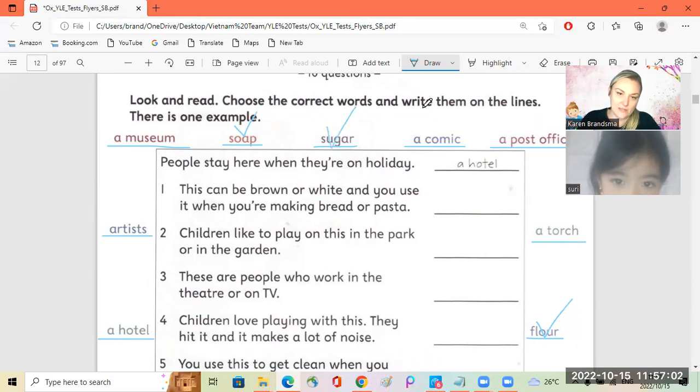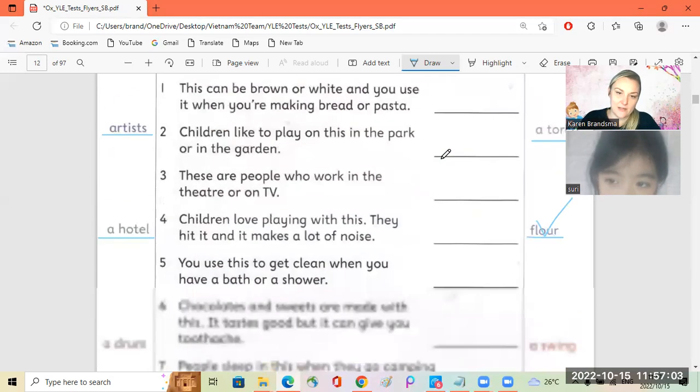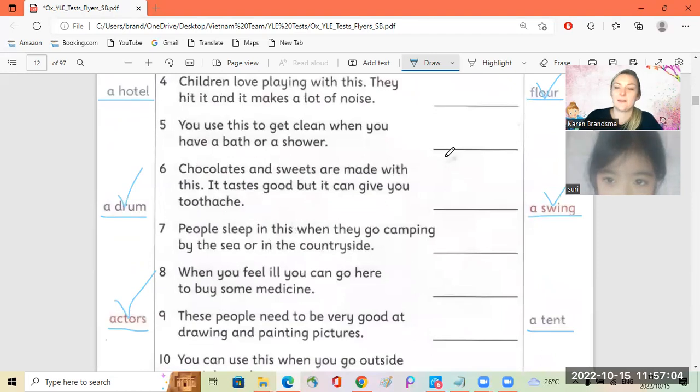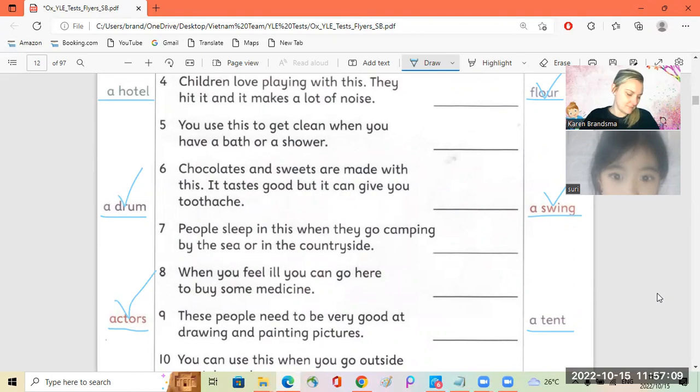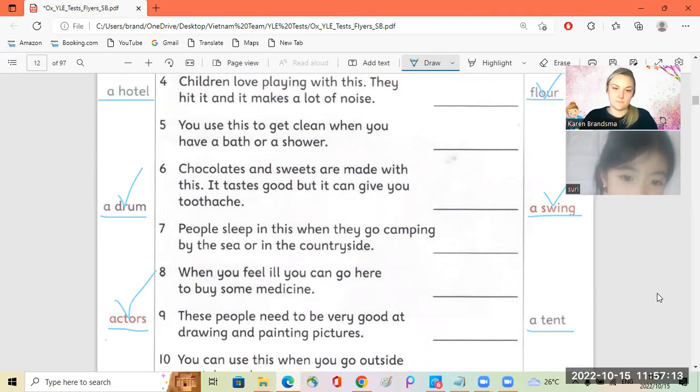Do you like chocolate, Siri? People sleep in this when they go camping by the sea or in the countryside.